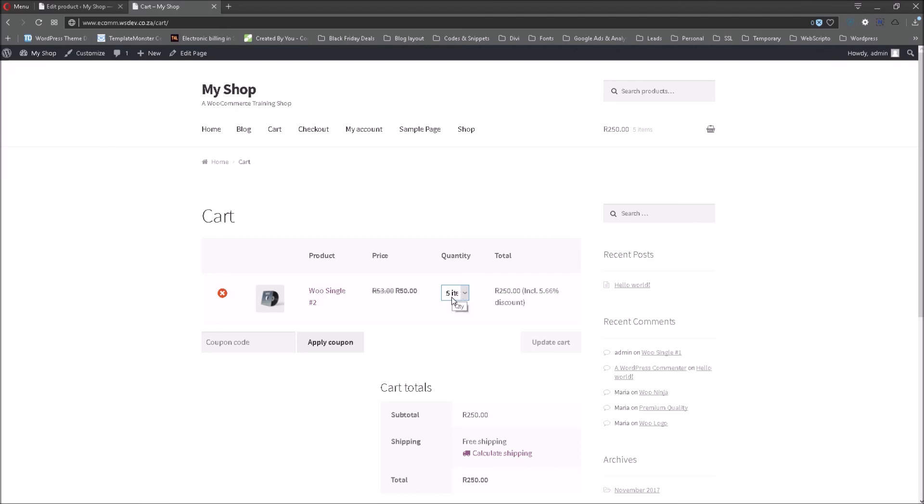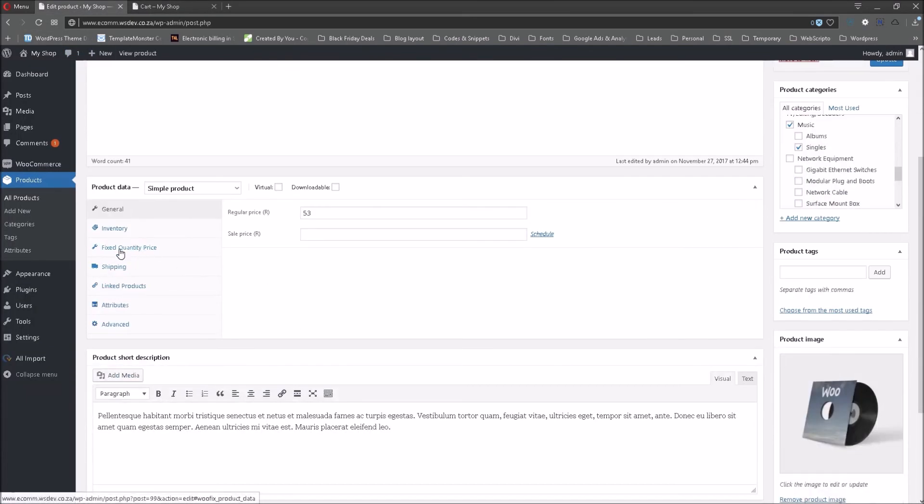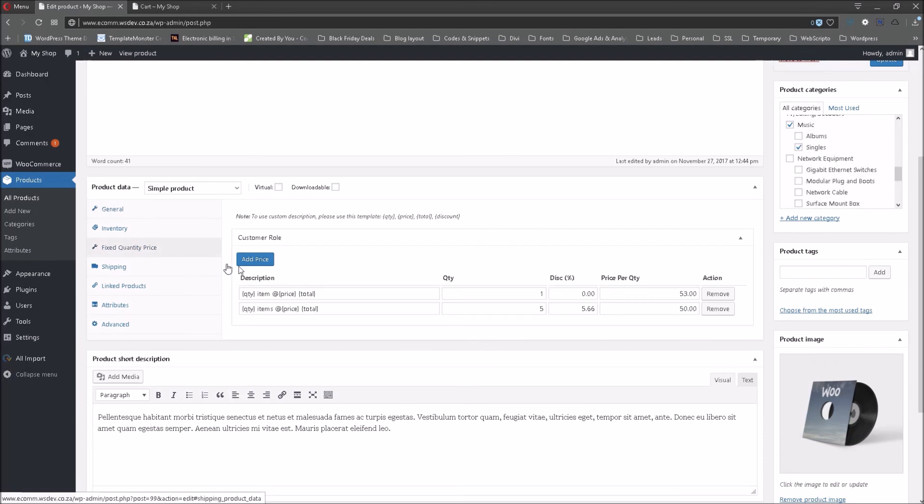Instead of five items you could set up 10 items as well. It will be the same process which we have followed at the back end here where we have indicated five products. You could make it 20 if that is the quantity that you would like to see in a package.